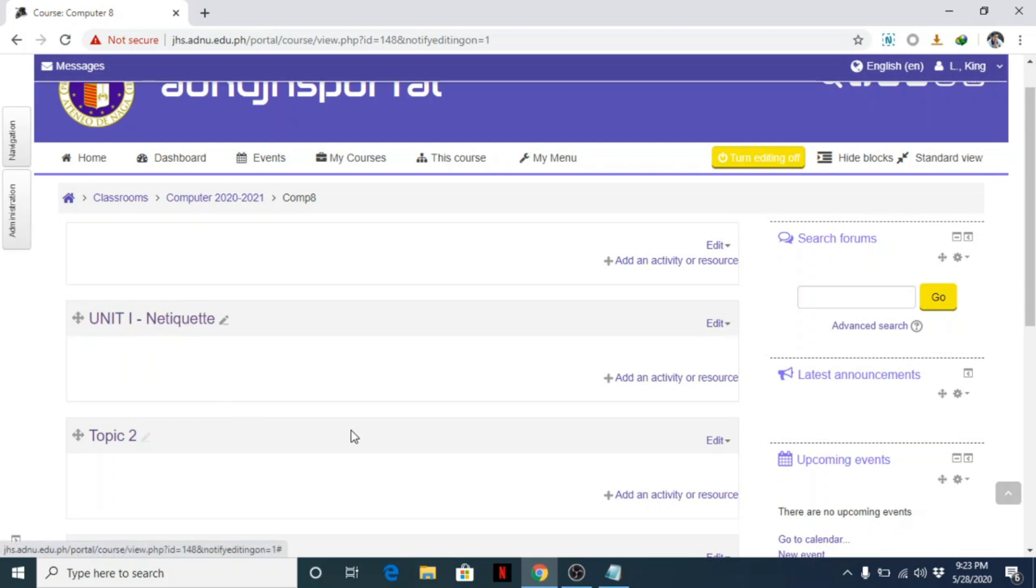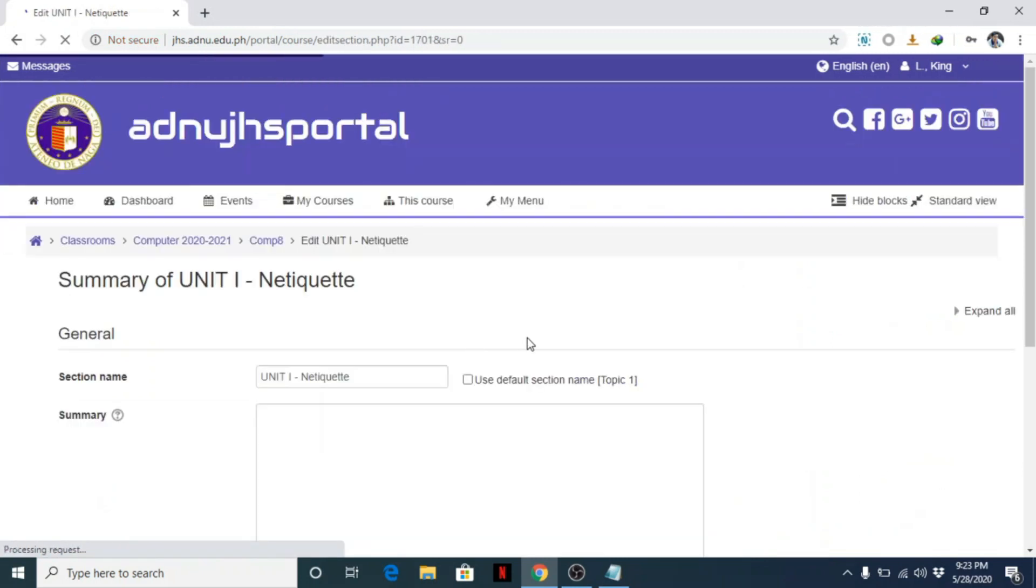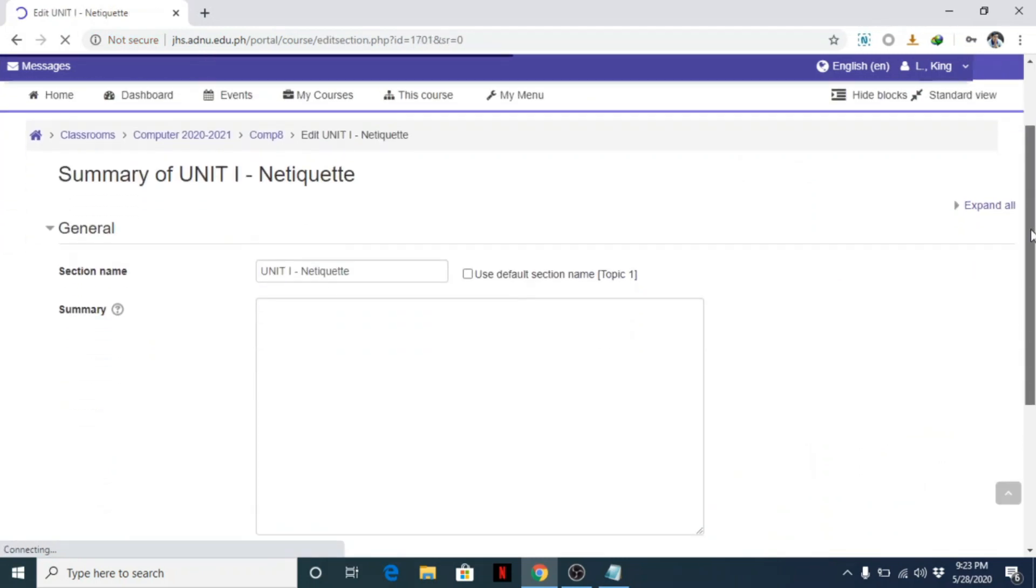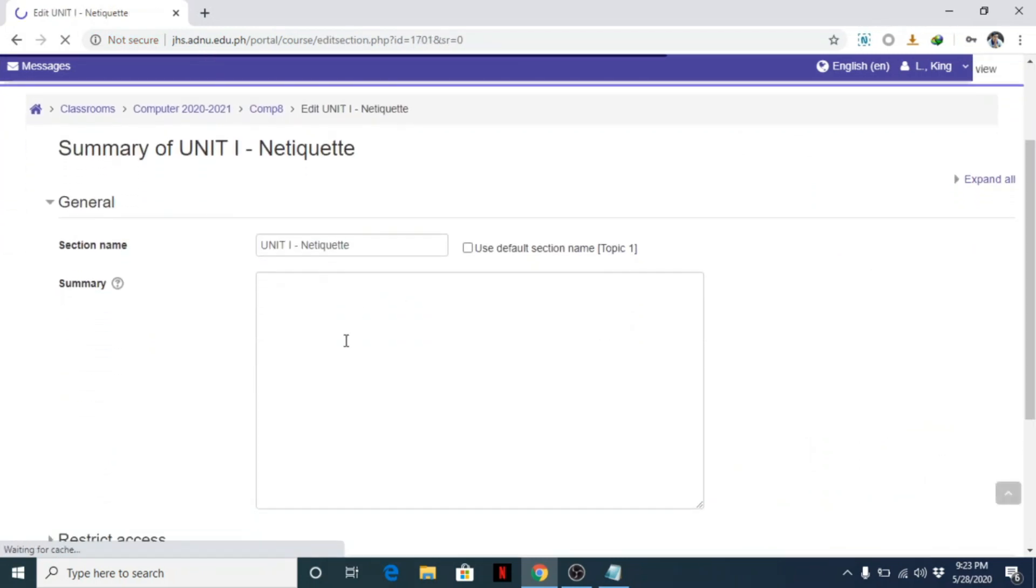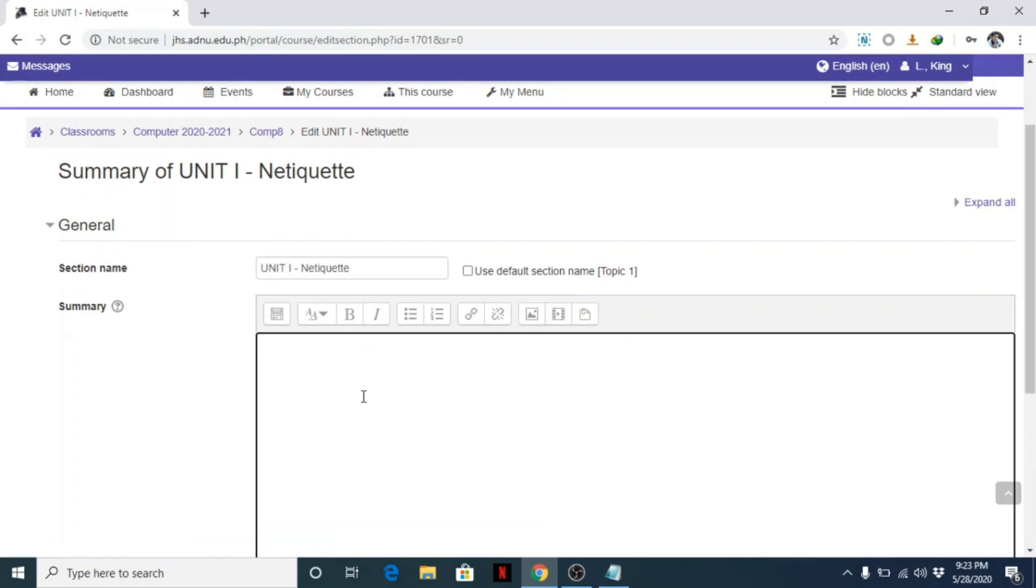You can also add details here if you want to edit a topic more. You can add some details here like, for example, essential understanding. Or essential questions rather - essential questions.